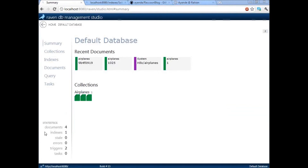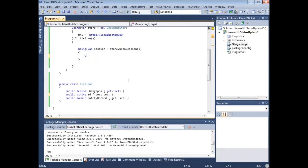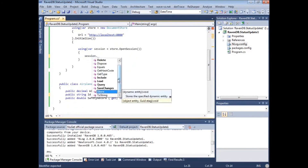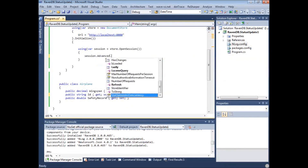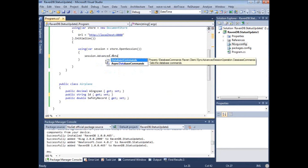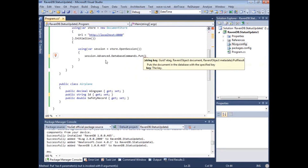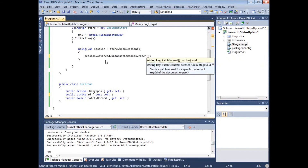Anas asks: is there a way to circumvent loading of a document or entity before updating it and just issue an update directly? Yes, but not through the Session API. If you look at the Session API, it is just six methods: Delete, Load, Query, SaveChanges, Store, and Advanced. Advanced actually allows you to do some other stuff, including going to the DatabaseCommand. The DatabaseCommand allows you to do things like explicitly update whatever you want, or even issue an update. Let's just do something fun — Airplane/1.